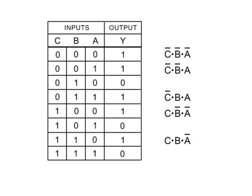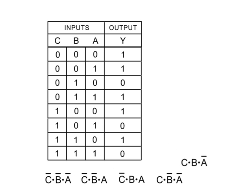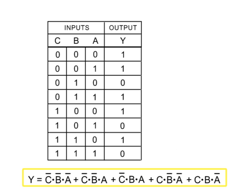The last step is to place all the combinations in an equation to form the Boolean expression for this truth table.